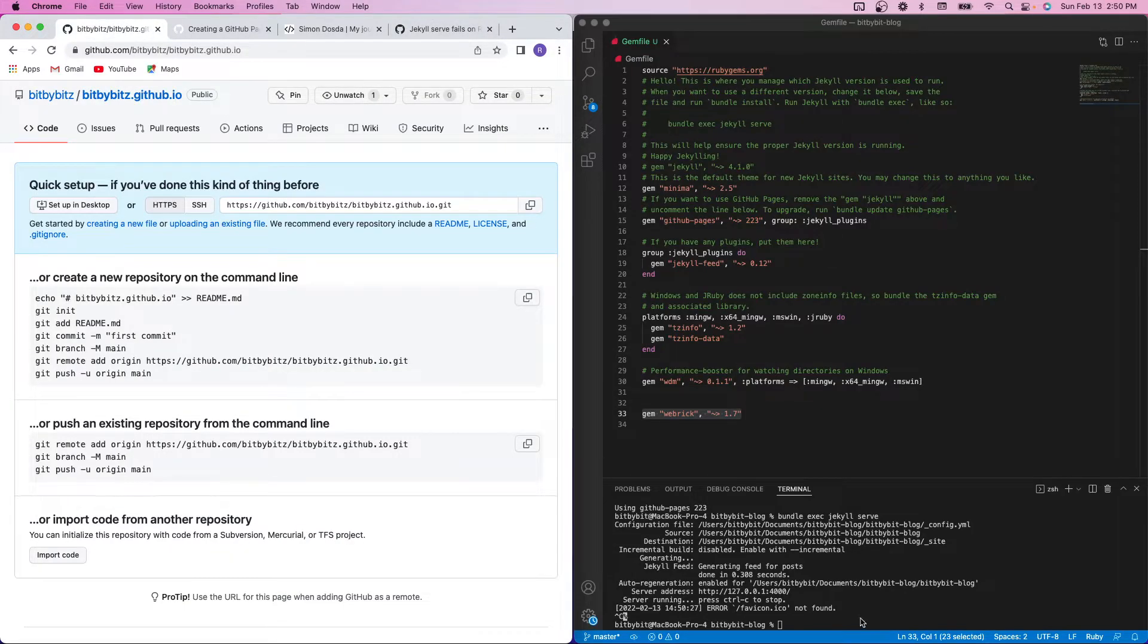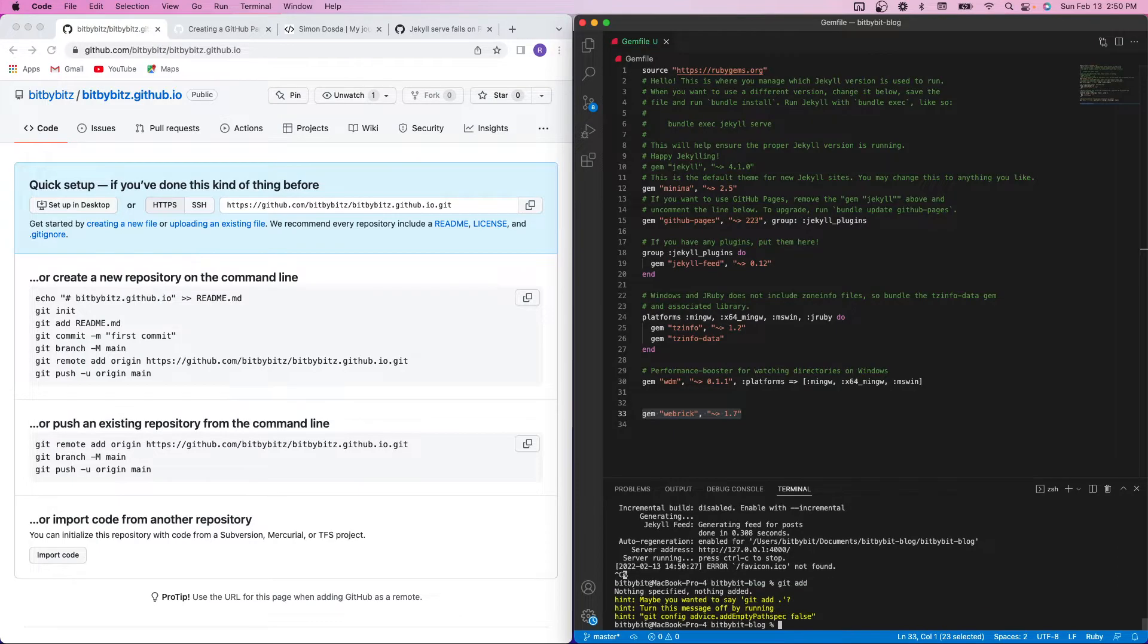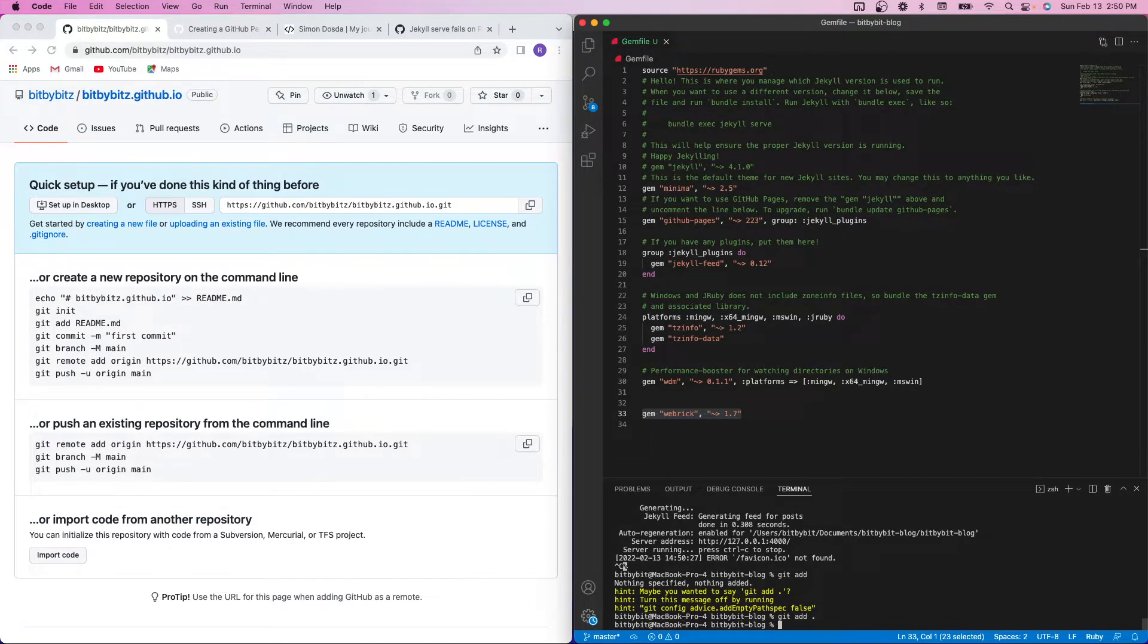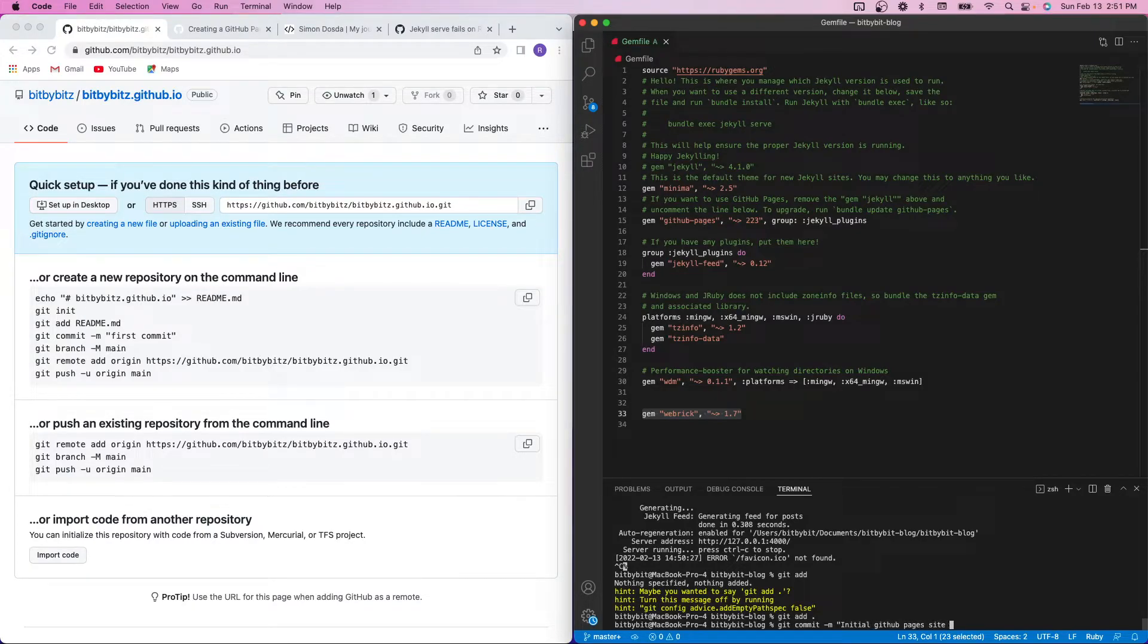So now that we've gotten the initial setup in place, I'm going to add the existing files to my git. And then I'm going to do an initial commit. So initial GitHub pages site with Jekyll.